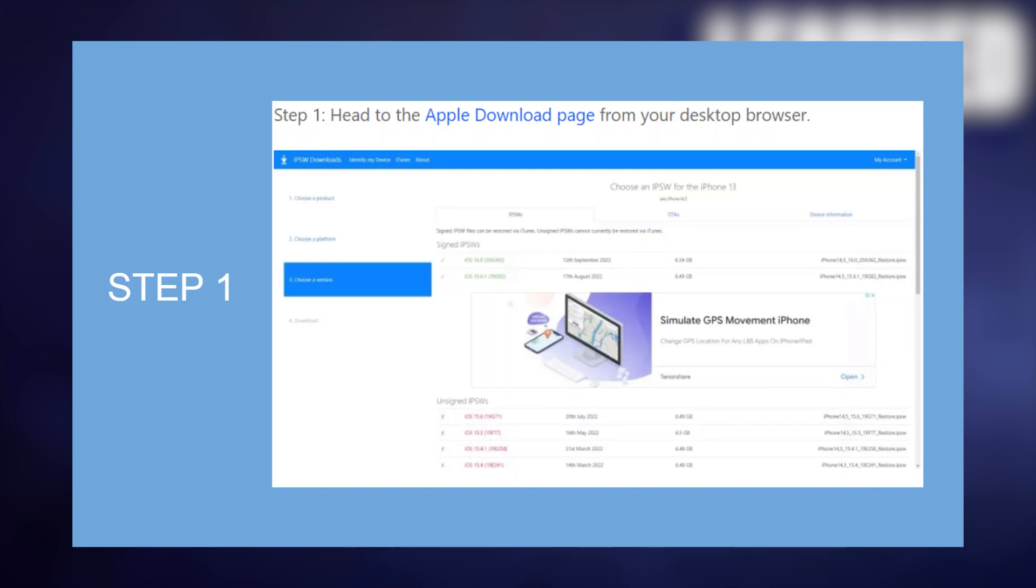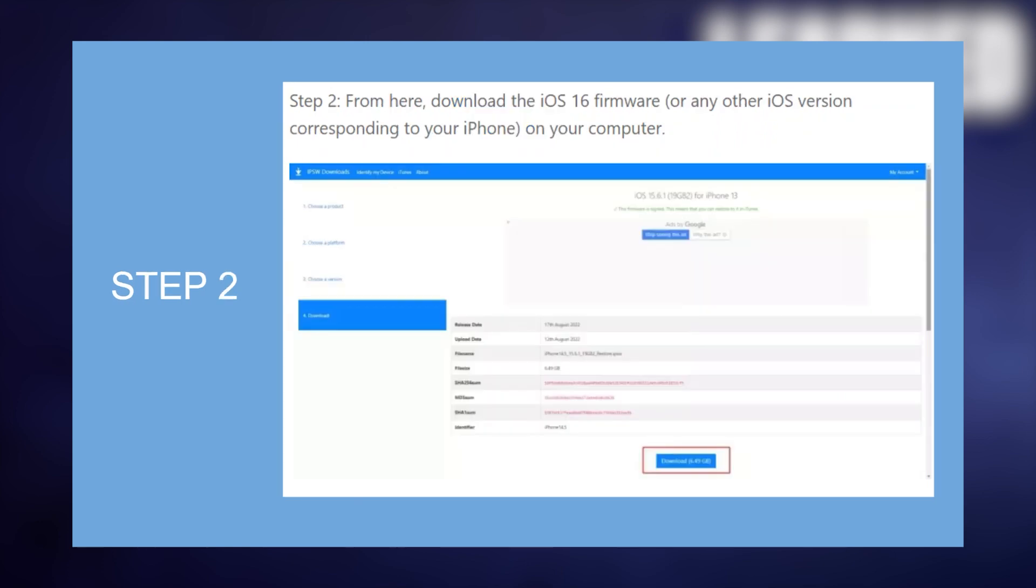First of all, head to the Apple download page from your desktop browser. Now, from here, download the iOS 16 firmware or any other iOS version corresponding to your iPhone on your computer.